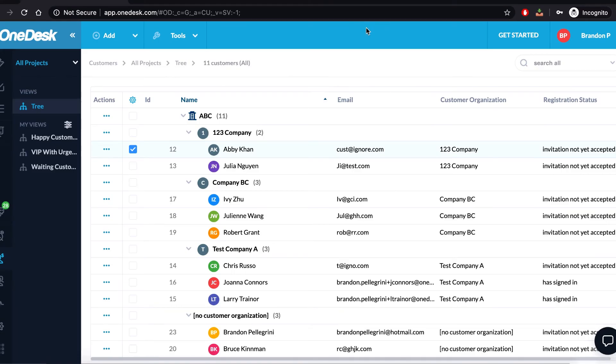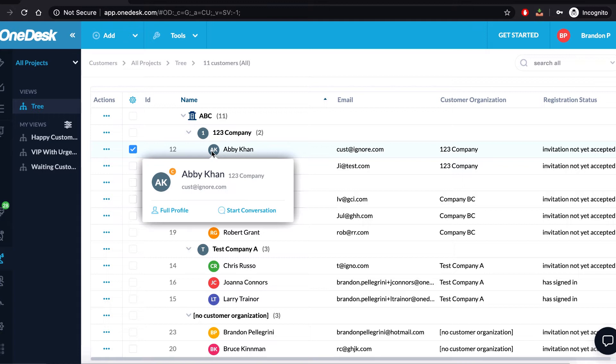On OneDesk, you can view your customer or user's summary cards by simply hovering over their profile picture. Once you hover over it, you can access their full profile or you can easily start a new conversation with them.